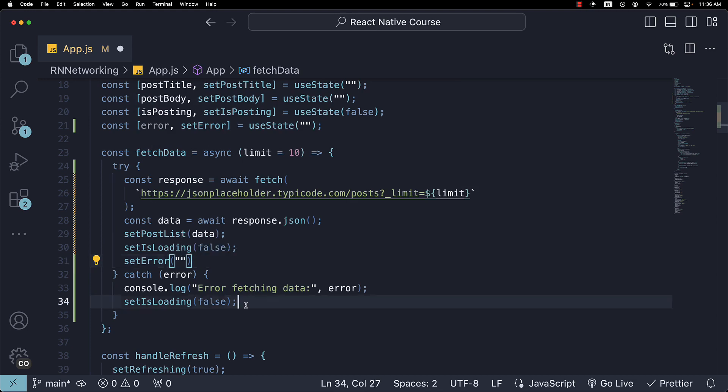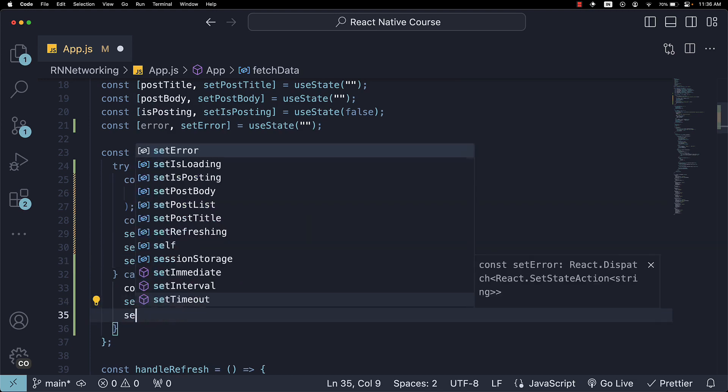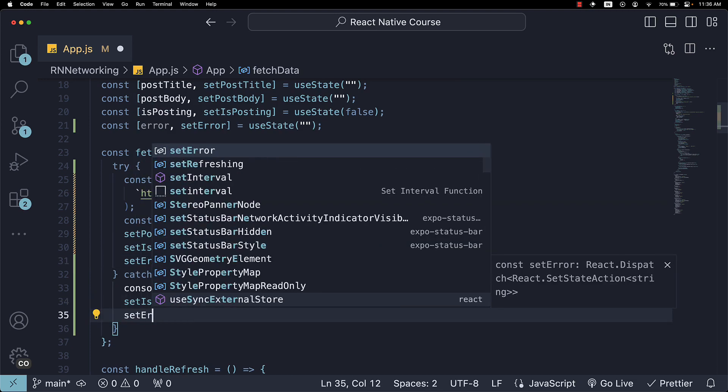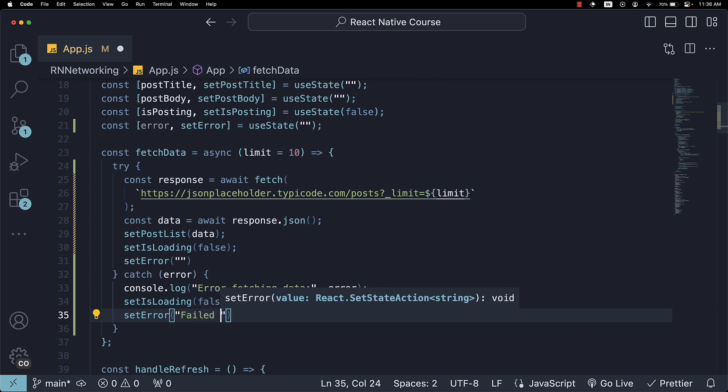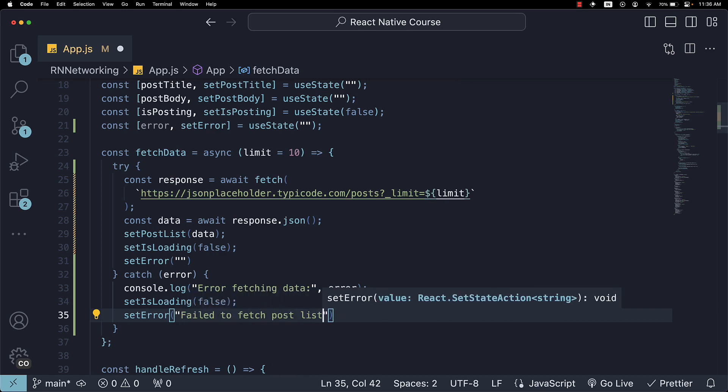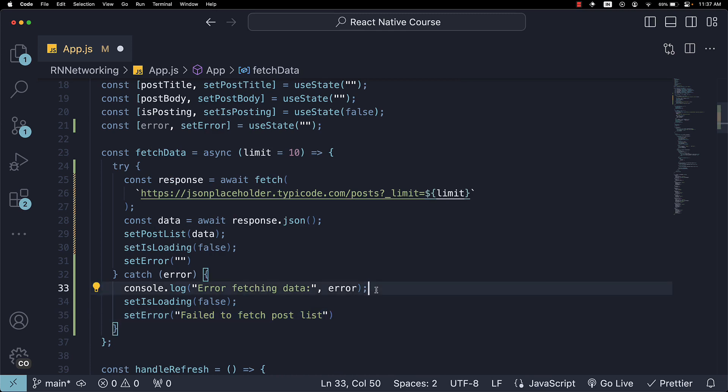And within the catch block, we call setError with a message: Failed to fetch post list. So, this error is feedback to the user. And this is for error logging.